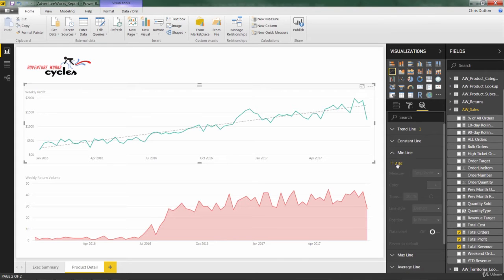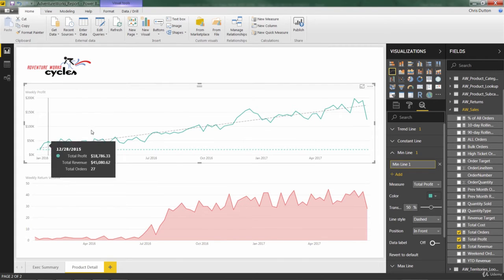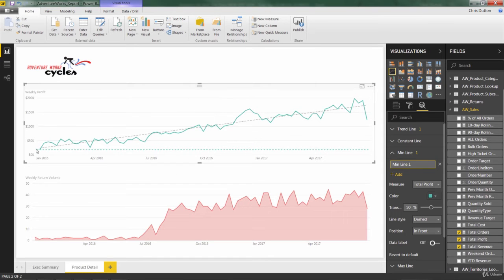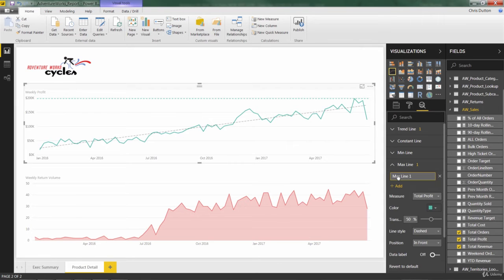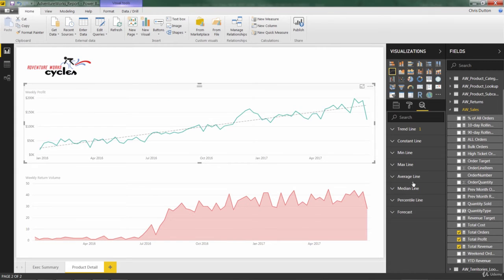You can also plot the minimum line, which finds the smallest or lowest value in the window of time and applies a horizontal line based on that minimum. Same story holds for max up at the top. Kind of gives you a good sense of the range of values that you're looking at over this period. And then average, median, percentile, they all work exactly the same way.